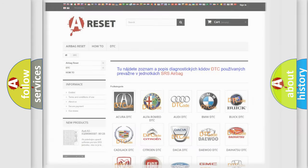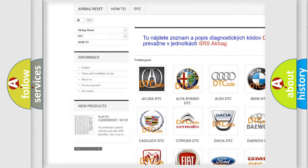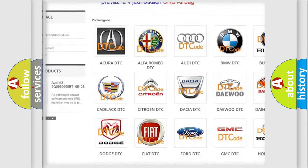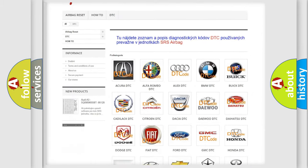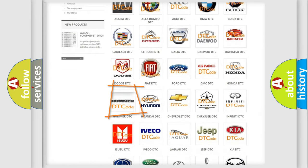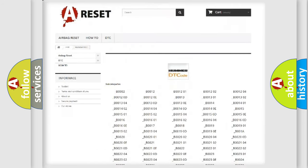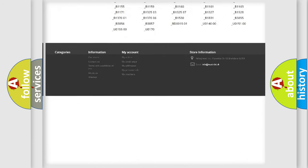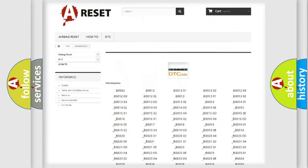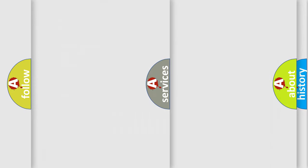Our website airbagreset.sk produces useful videos for you. You do not have to go through the OBD2 protocol anymore to know how to troubleshoot any car breakdown. You will find all the diagnostic codes that can be diagnosed in a car, Hummer vehicles, and many other useful things.